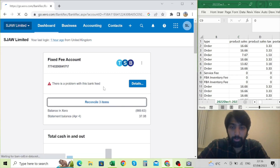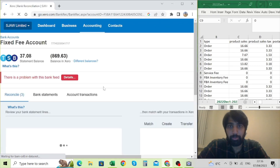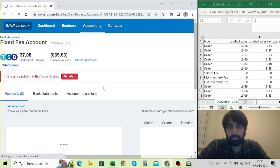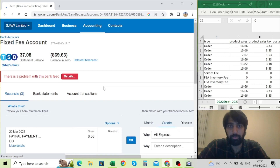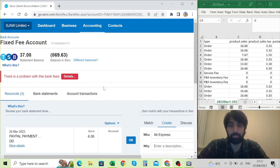These items come straight from your bank account. You need to reconcile them to identify whether they are payments or receipts — and if they are payments, have you paid any VAT on them? If they are receipts, have you also collected VAT — the seller's VAT — on them?